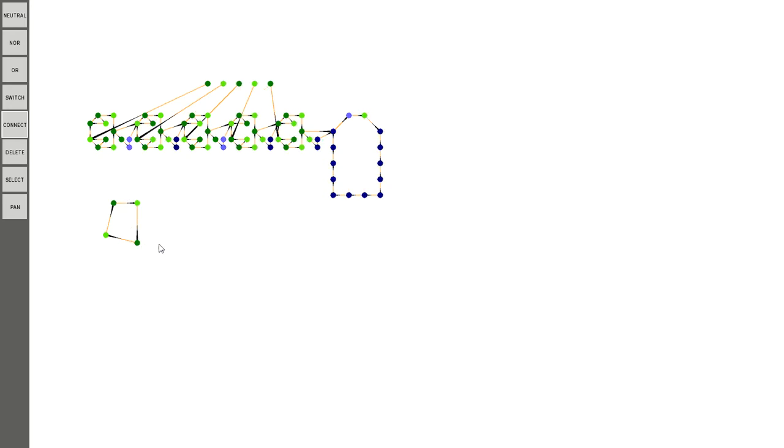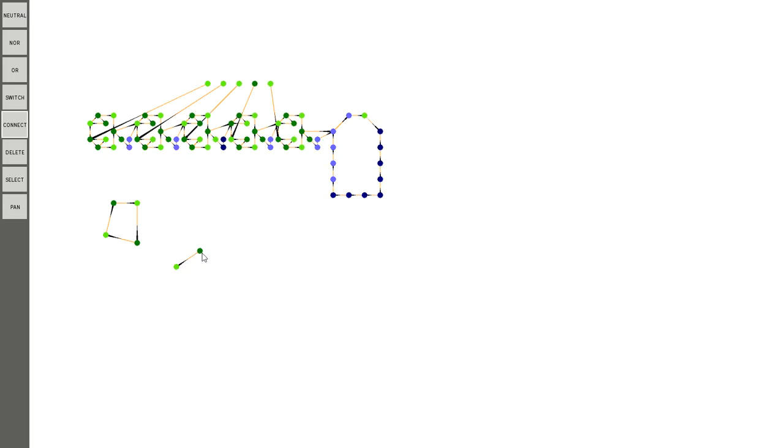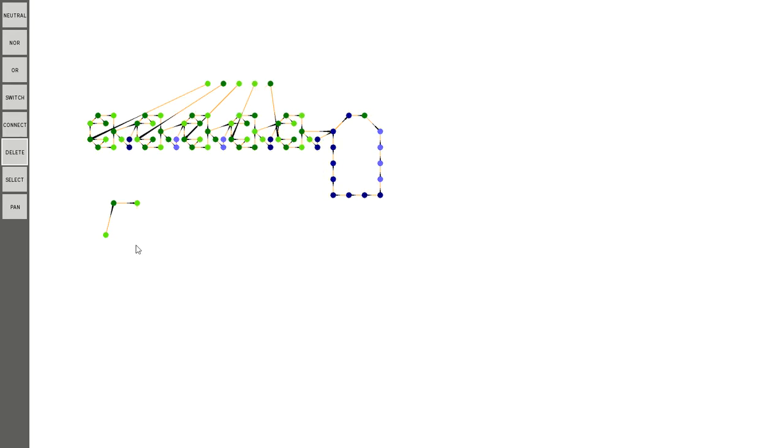And it's pretty intuitive how it works. You just drag from one node to the other. This one turns off that one. This is the outputting node, and this is the node that is receiving the connection. So that's pretty straightforward.